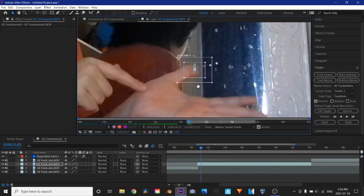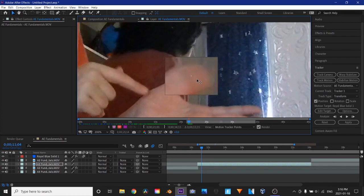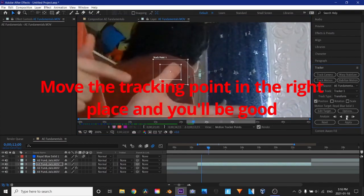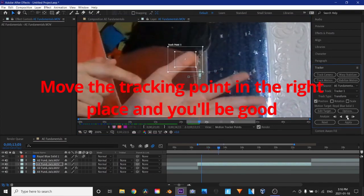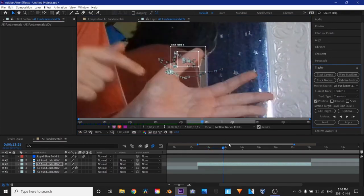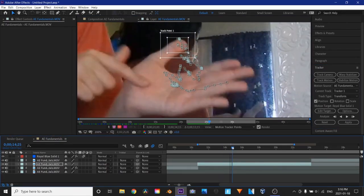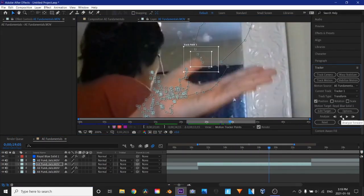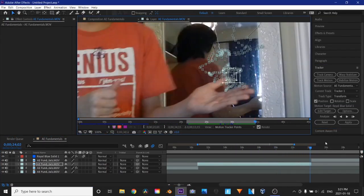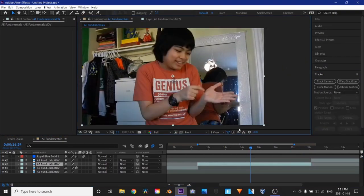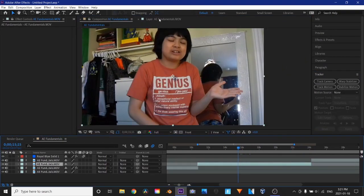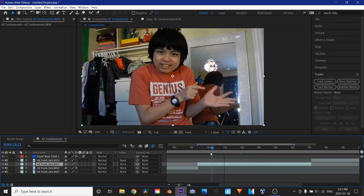This happens sometimes. It loses its place here. So tracking is pretty solid. Oh, I think it lost it there. So I'm going to go back to composition here. The track point is still in the layer thing. Don't worry.